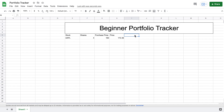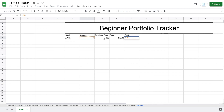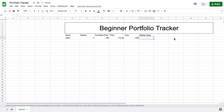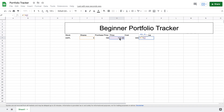Next, I want to know my total cost for this investment. We'll type '=' and multiply the number of shares by the purchase price, then hit enter. The total cost for our Apple investment is $640. Beside that, I want to see the market value — what our current investment is worth. We take the number of shares and multiply by the current price instead of the purchase price. Our cost was $640 but the current market value is $689.